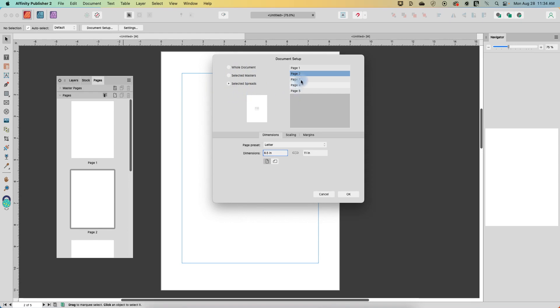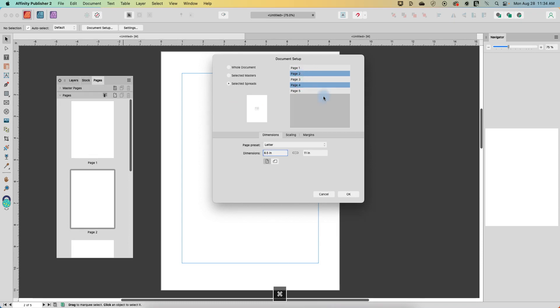So in this way I can click on the pages that I want to affect. I can hold command or control to select multiples. Let's just say we want to change page two and page four.